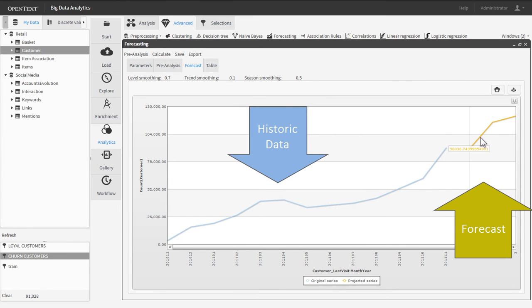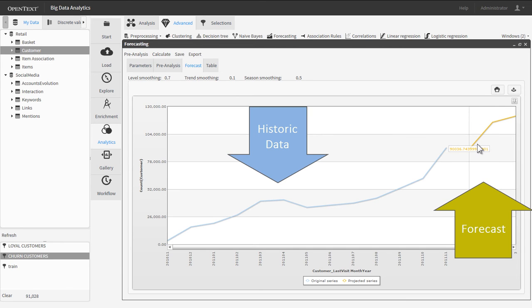In this case, the forecast feature predicts future churn rates based on the historic activity of millions of customers in the matter of just a few mouse clicks.